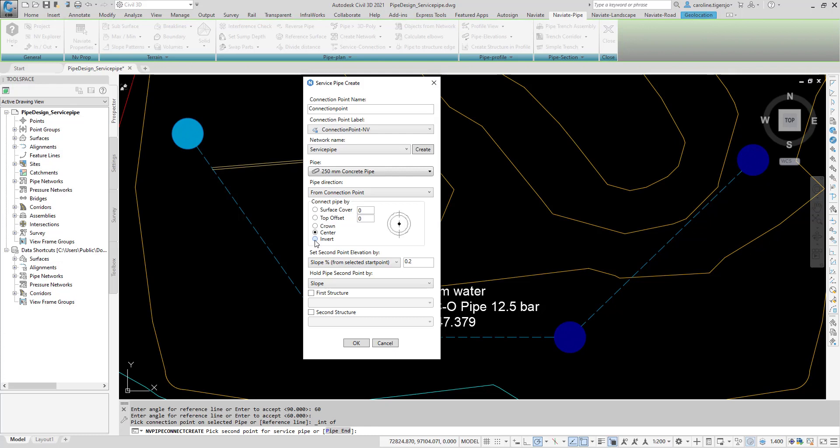Surface Cover sets the elevation of the service pipe in relation to a reference surface. Top Offset sets a distance between the top outside of the main pipe, and the bottom outside of the service pipe. Crown, Center and Invert connects the points between the two pipes.